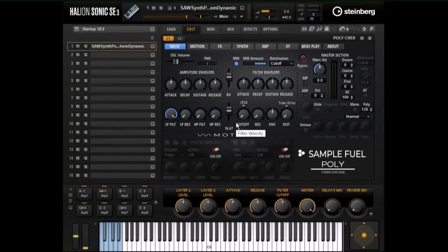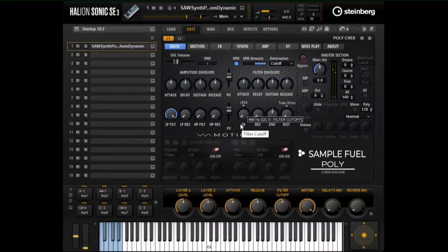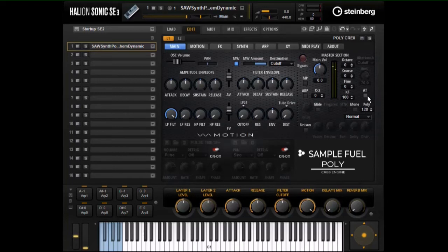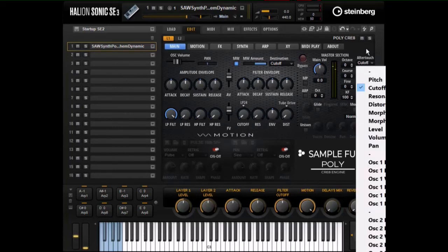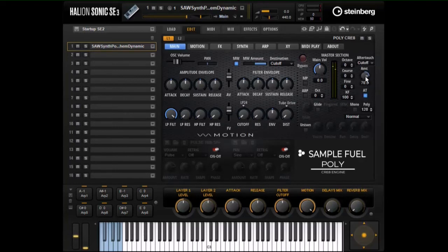If I play this saw patch with the filter all the way down it sounds like this. Now if I move the mod wheel the filter will open up. We have a similar feature with aftertouch that you can turn on over here — same pull down menu, same kind of amount. While sustaining, if I press down the filter will open up.